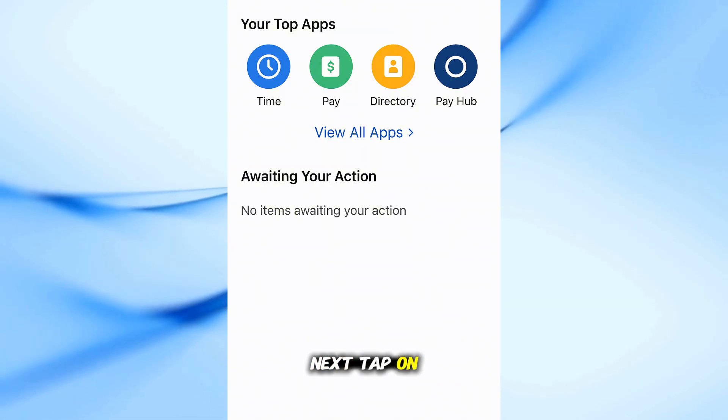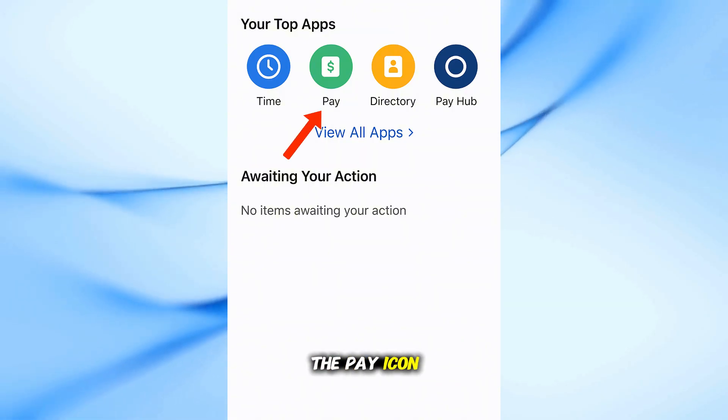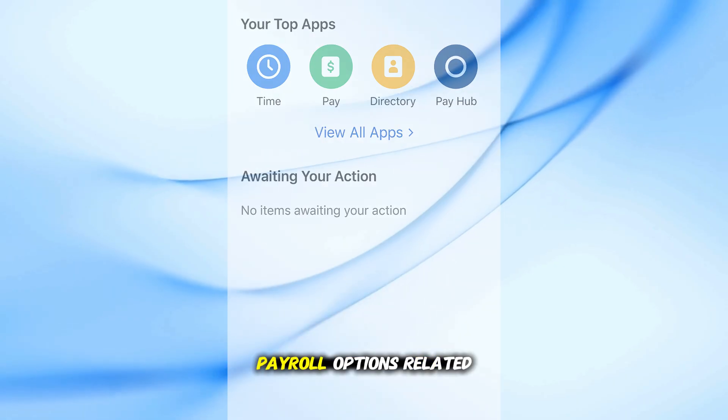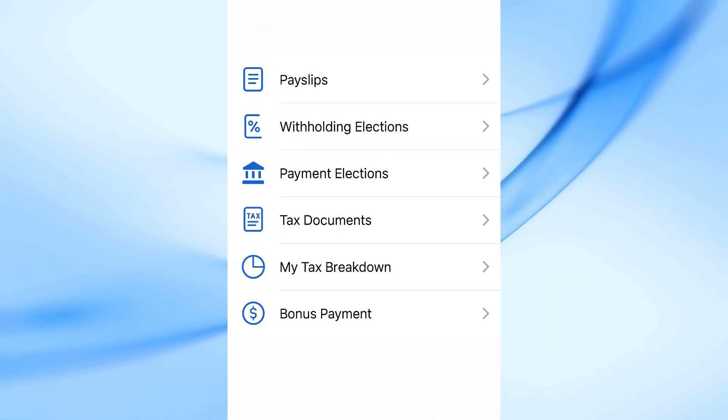Next, tap on the Pay icon. Here, you'll see all payroll options related to your account.